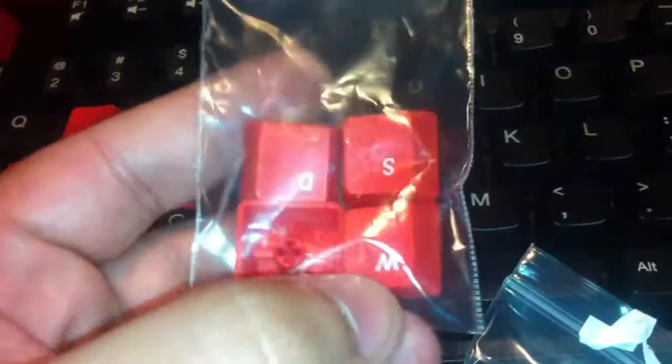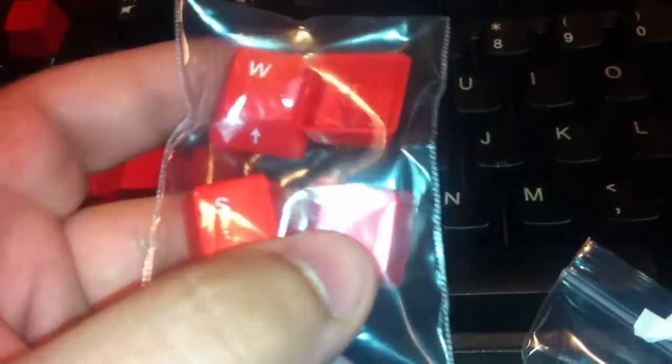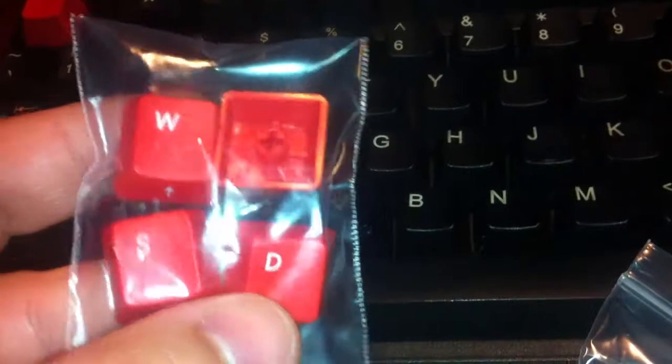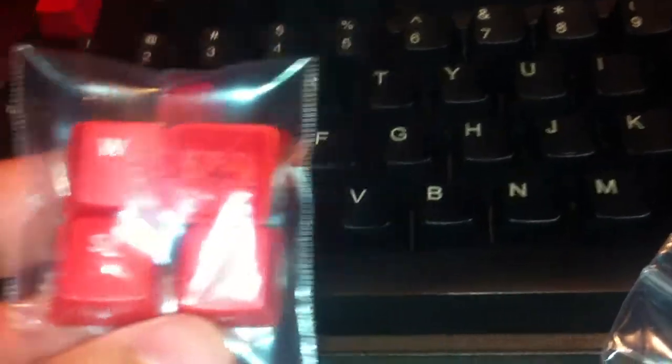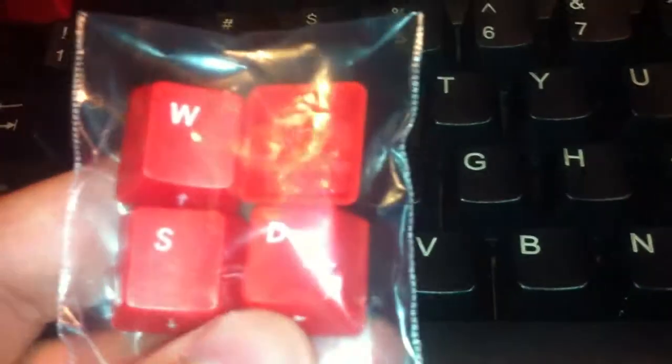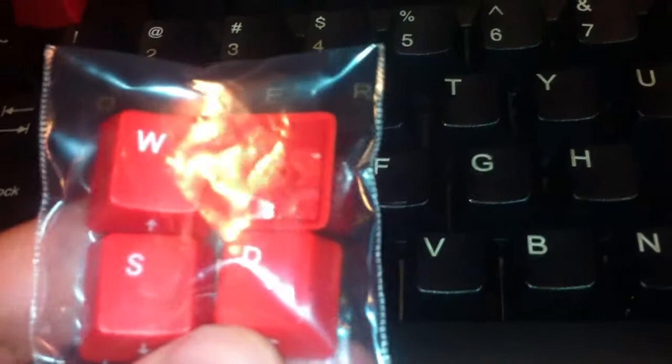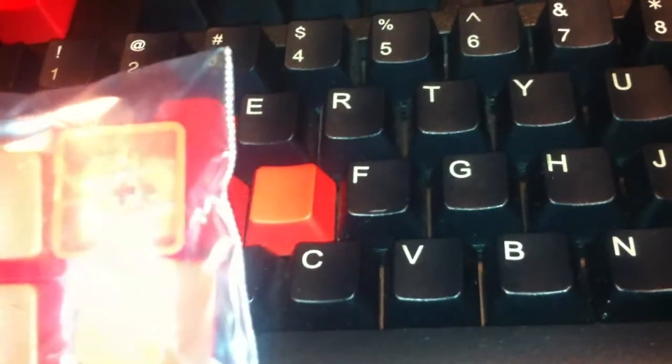But anyways, here are the original keycaps. These are the keycaps that I had ordered from Elite Keyboards, and it looks cool. I like the fact that the font is white, but when you compare the keycap font to the font on the keyboard, it's significantly smaller.